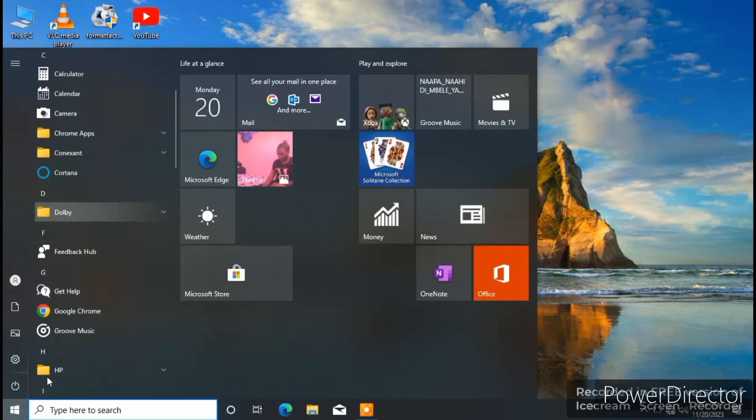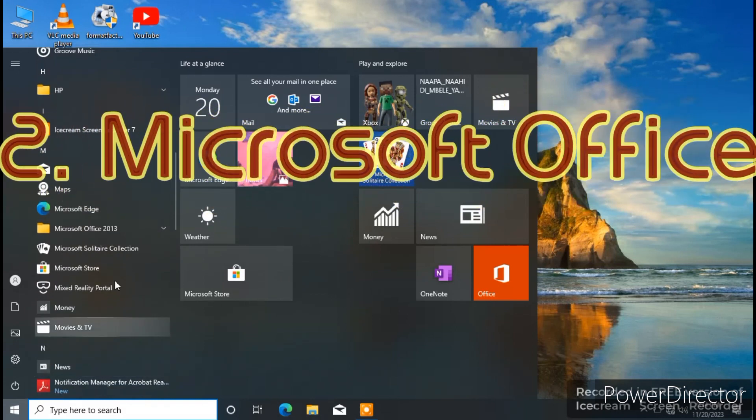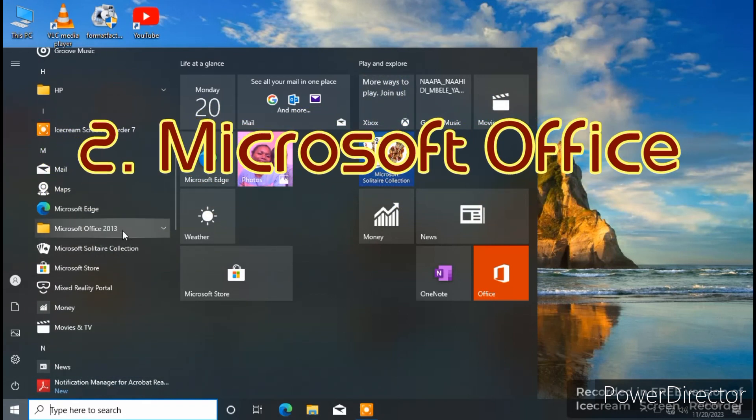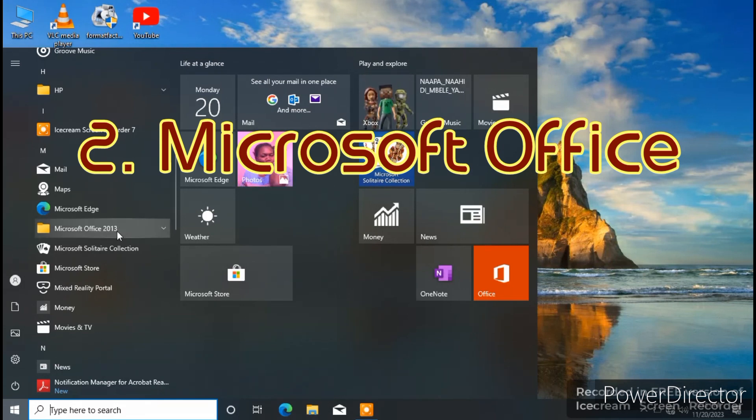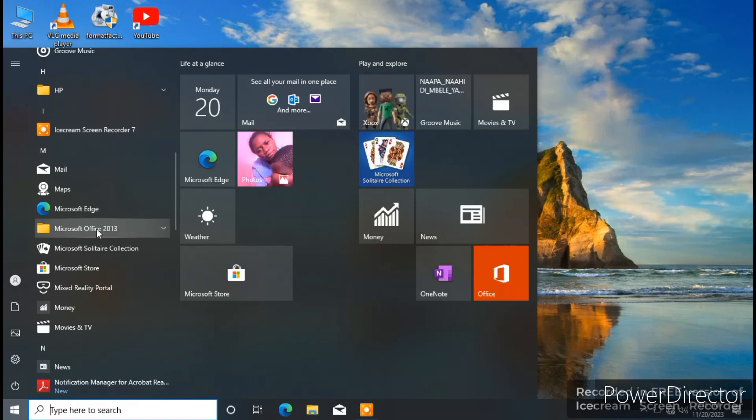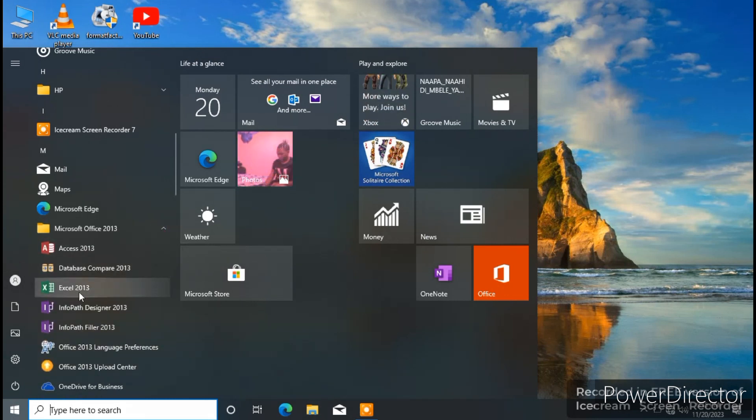After that, find Microsoft Office 2013. Version zinatofautiana kuzipo 2016-2023. So myself here, I have the version of 2013. So click here.